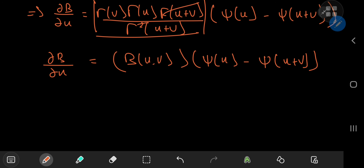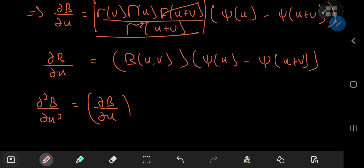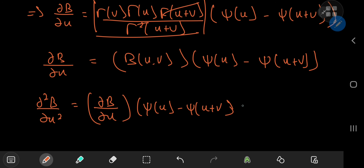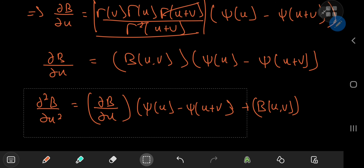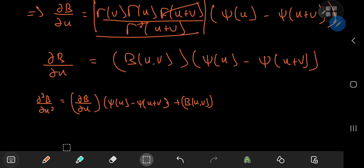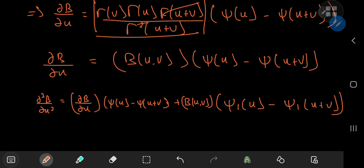So yeah, we have the second derivative now. Using the product rule, we have the derivative of the beta function with respect to u times (ψ(u) − ψ(u+v)), plus the beta function multiplied by the derivative of the digamma function. Now the derivative of the digamma function is what's called the trigamma function, that is ψ₁. So we have ψ₁(u) − ψ₁(u+v). This is really cool stuff — we started with the beta function, then the gamma function, then the digamma function, and now we're on to the trigamma function.